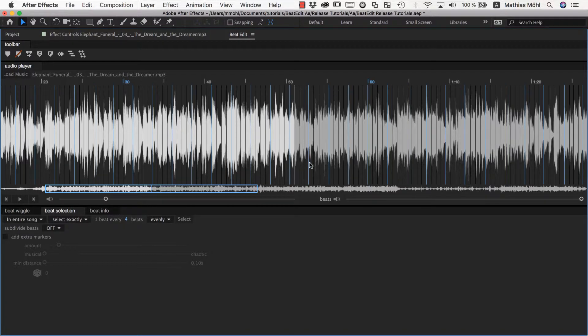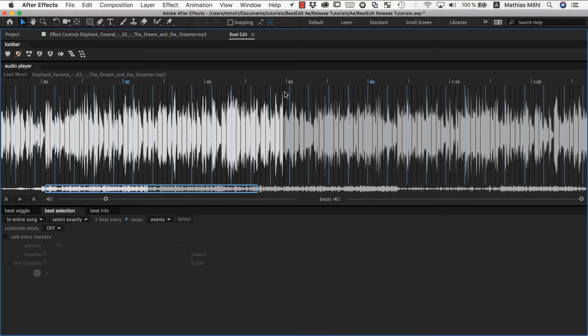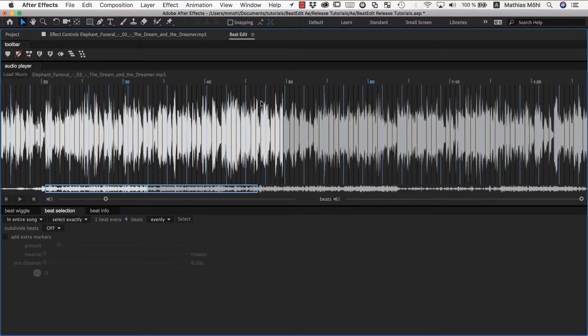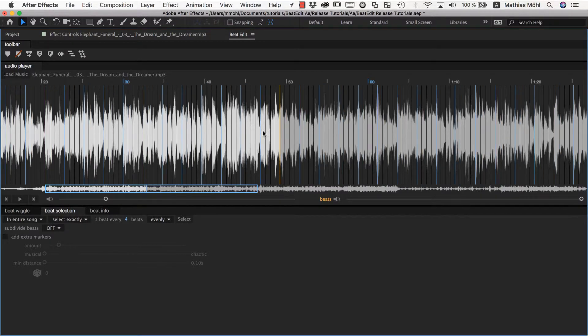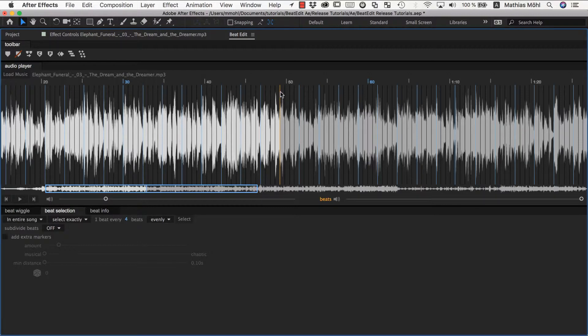Now if you say I want to select every fourth beat, but not this one, but actually here the one before, you can just click somewhere here so that the playhead moves there, and click select. You can see it always selects the beat that is most nearby to the position where I clicked, or to the current position of the playhead.